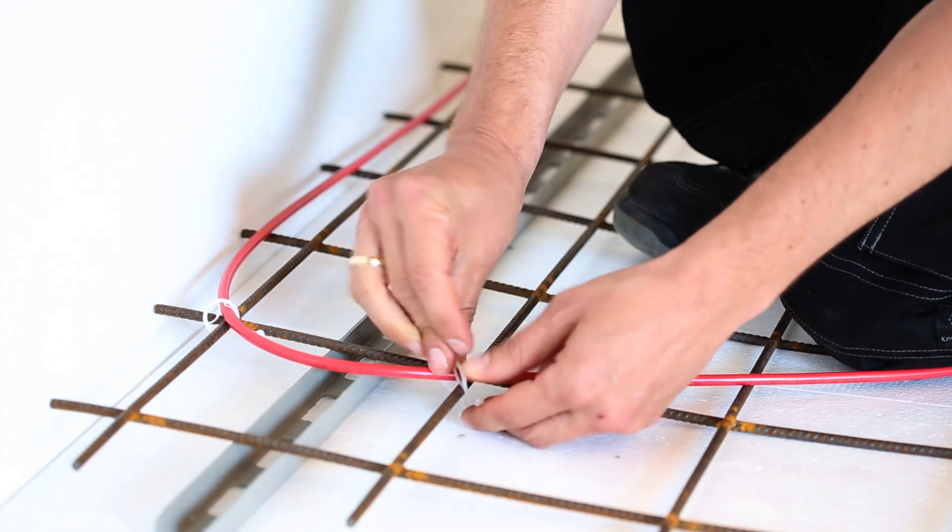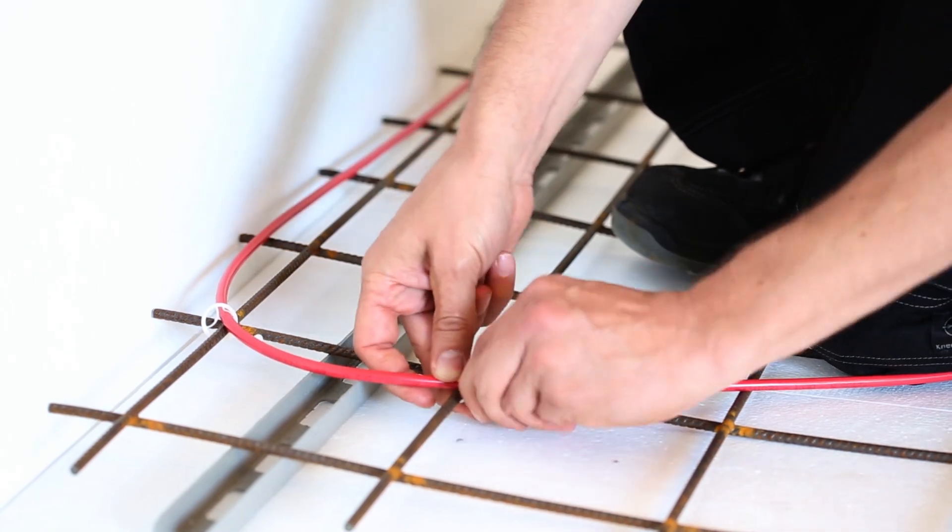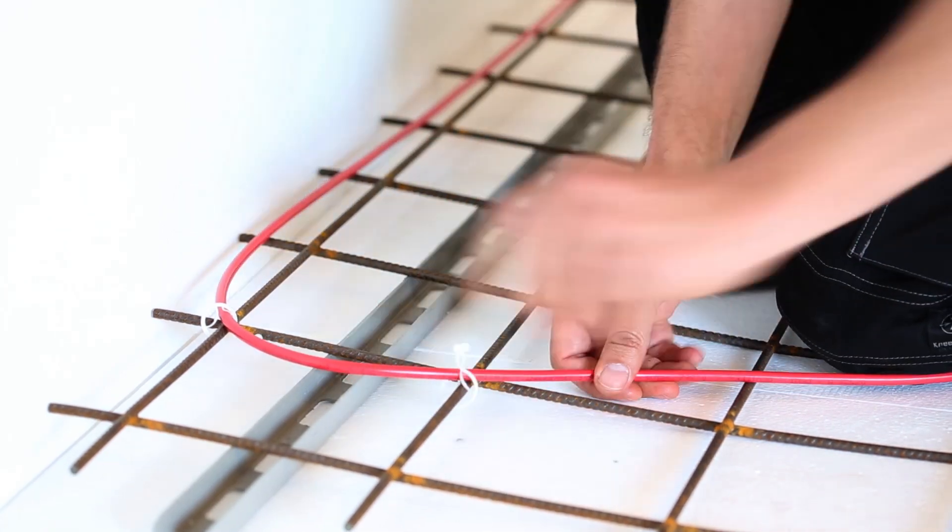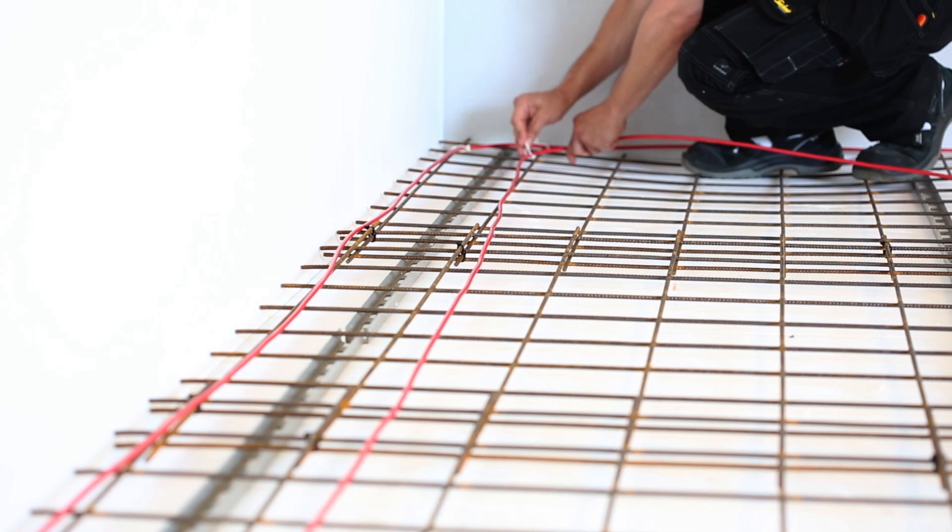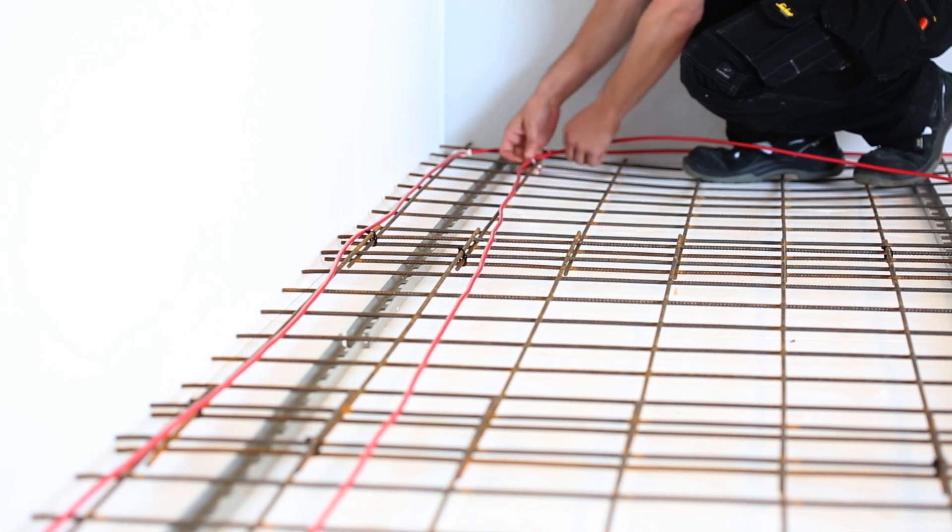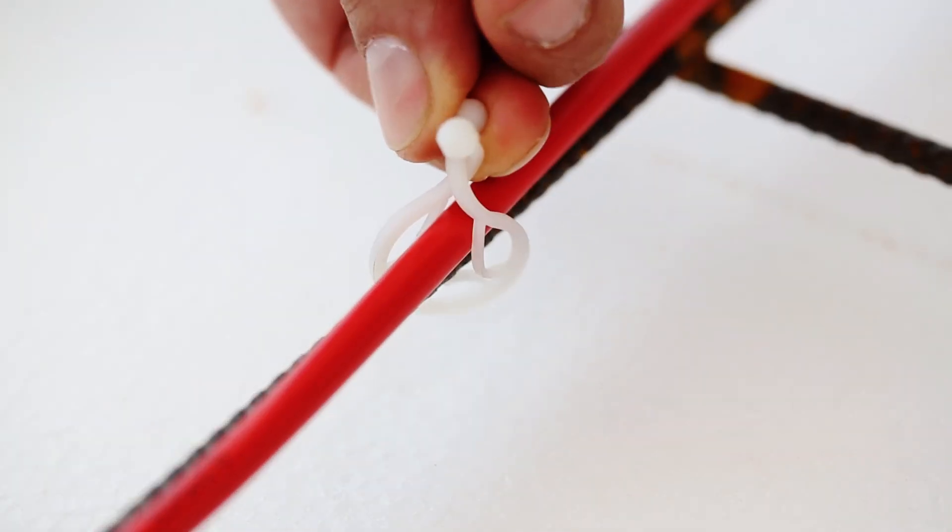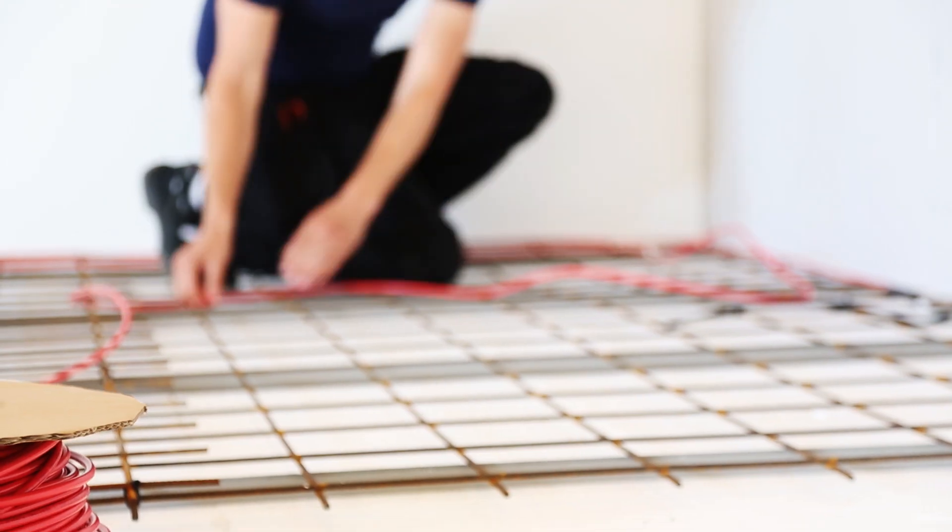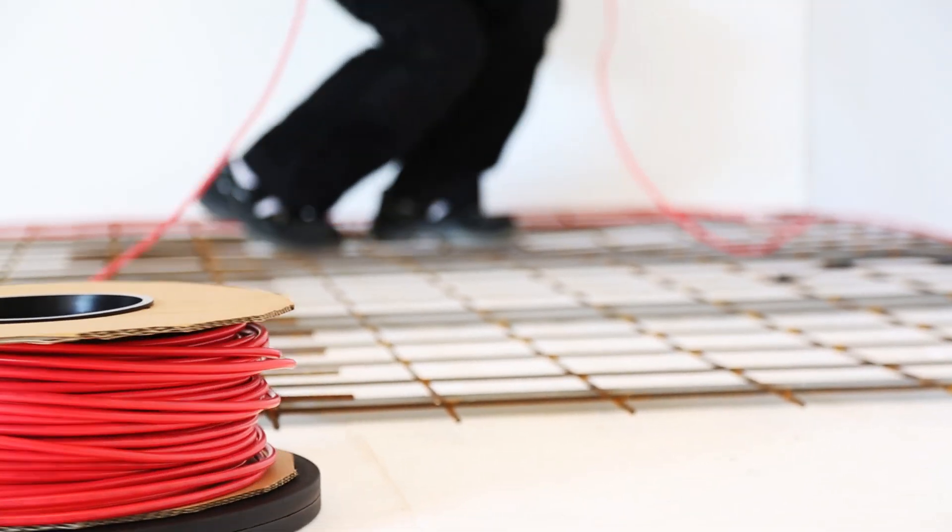For every three to four rows, go back and secure the cable using clips with a maximum distance of 30 cm. With this approach, you will avoid stepping on and potentially damaging the cable.